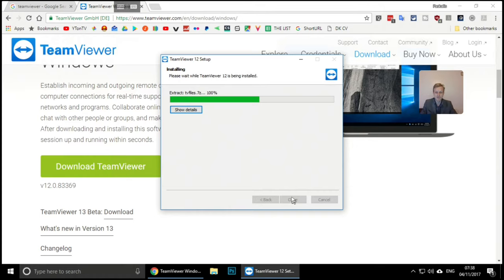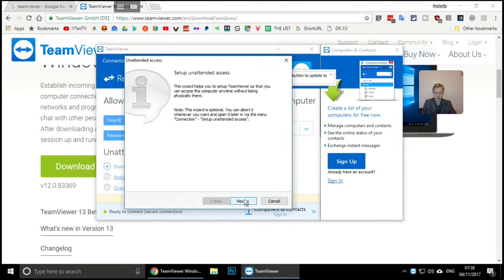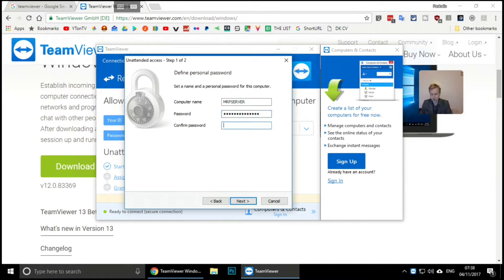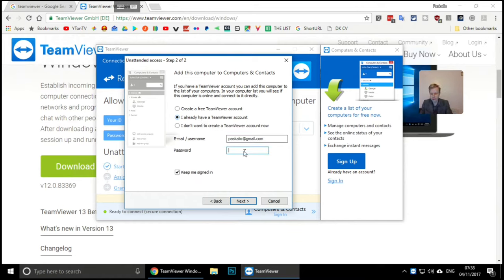Let's wait for it to install - it's extracting files, copying, et cetera. When it's done it should automatically pop up. Click Next. Now I need to create a password for 'Mr. P Server' so I can log into this computer from anywhere in the world. I'll create a password and click Next.